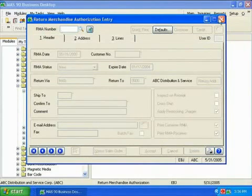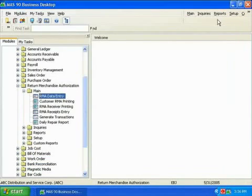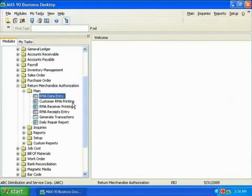If I close RMA data entry and move back to the main RMA menu, you can see the next steps in return processing.